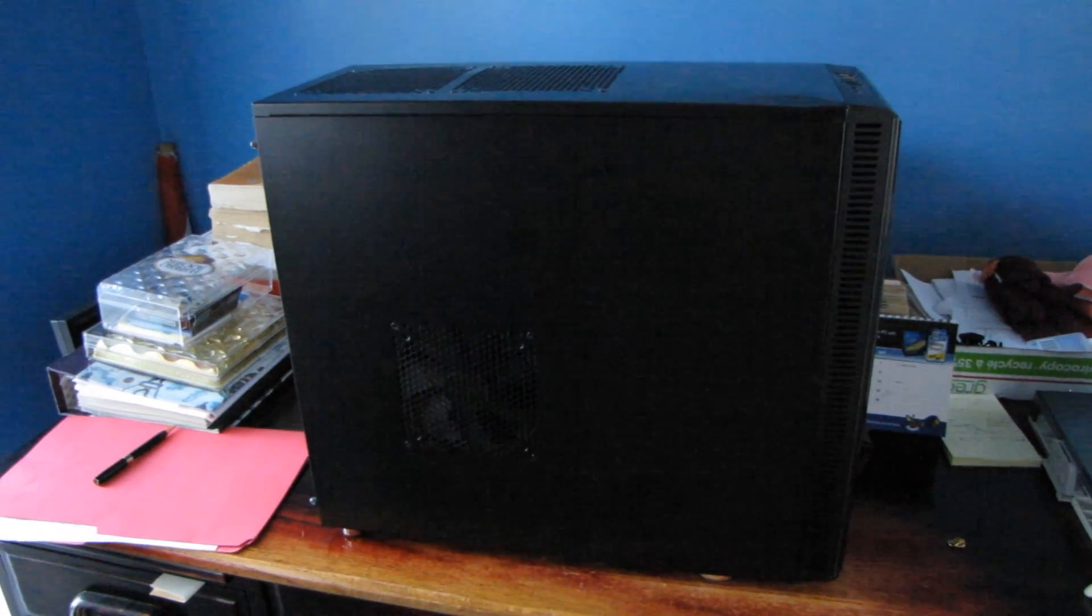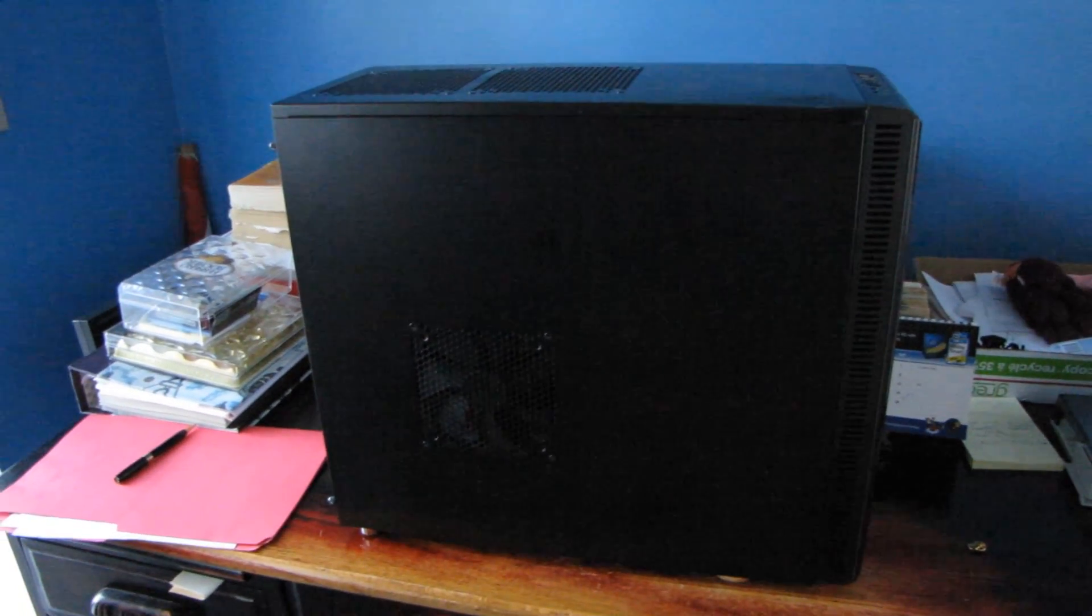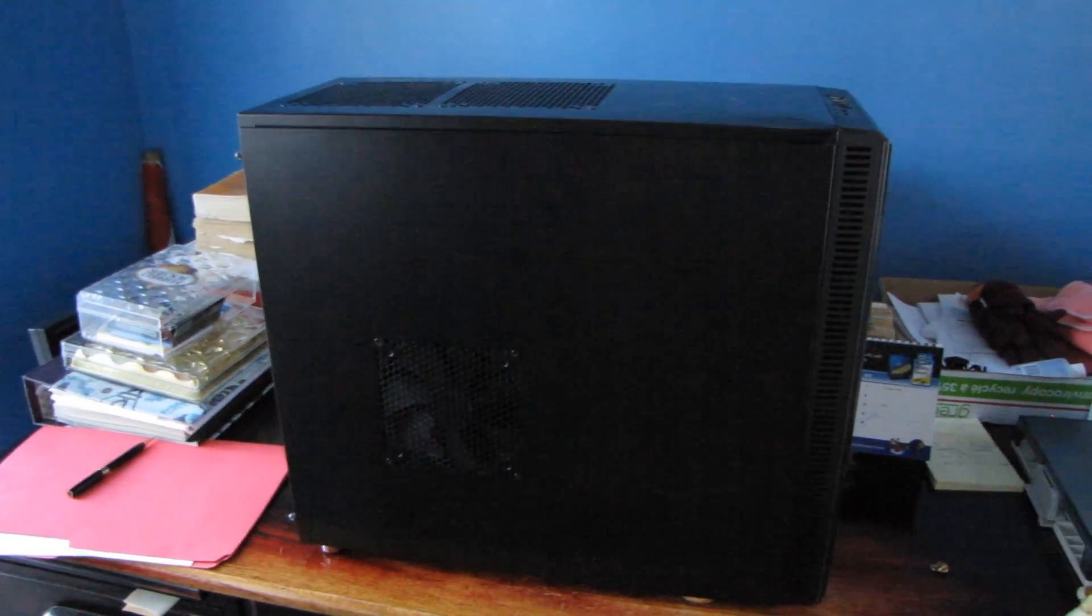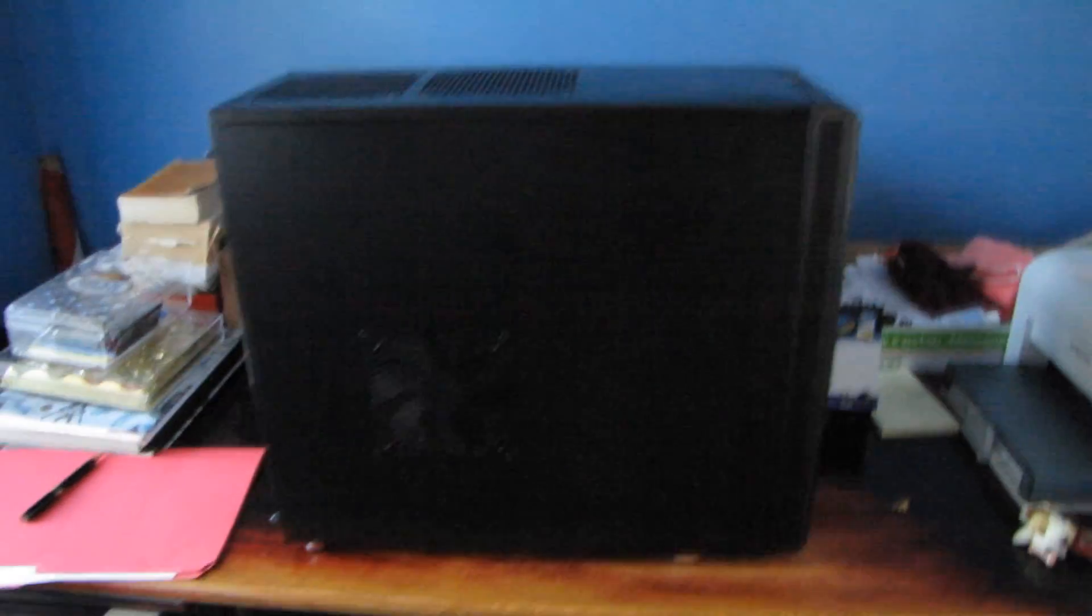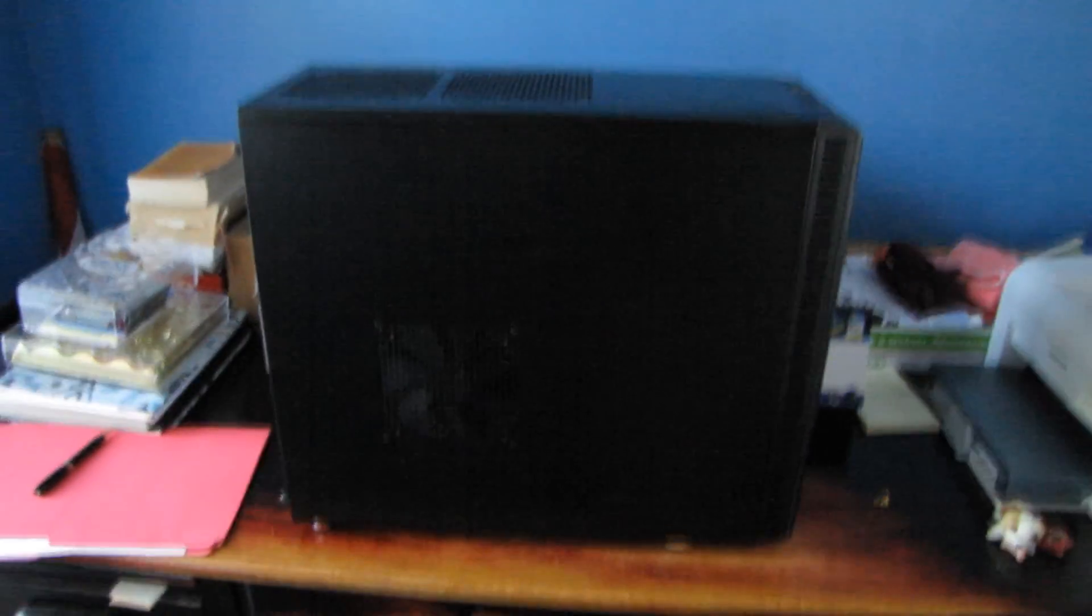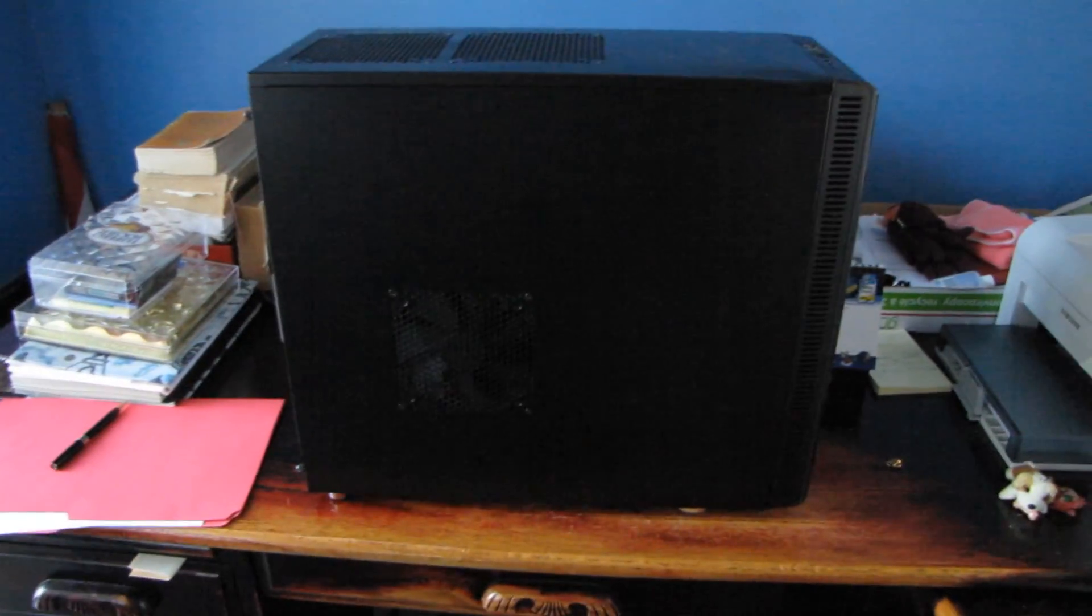I've finally gotten around to going to my in-laws house to set up my off-site backup server. Here's the Fractal Define R3 that has my server config in it.